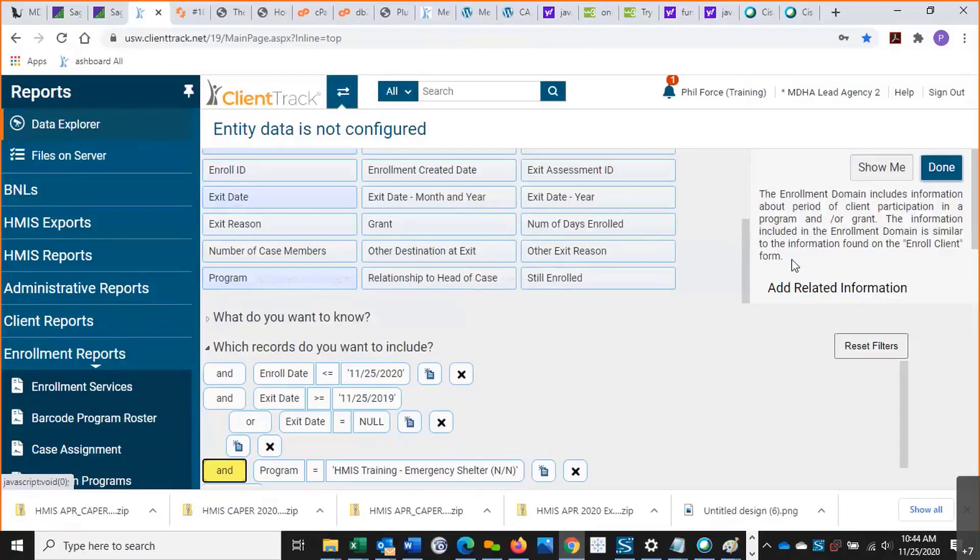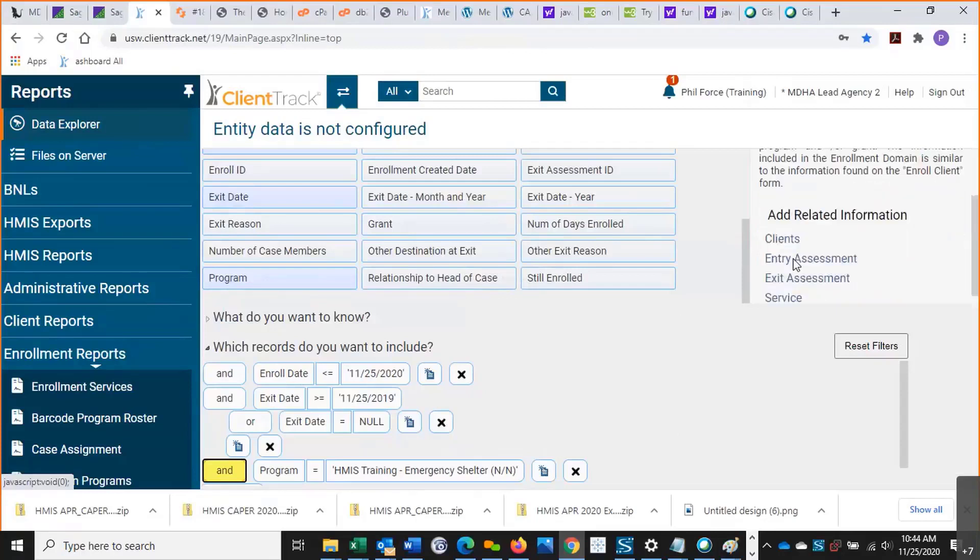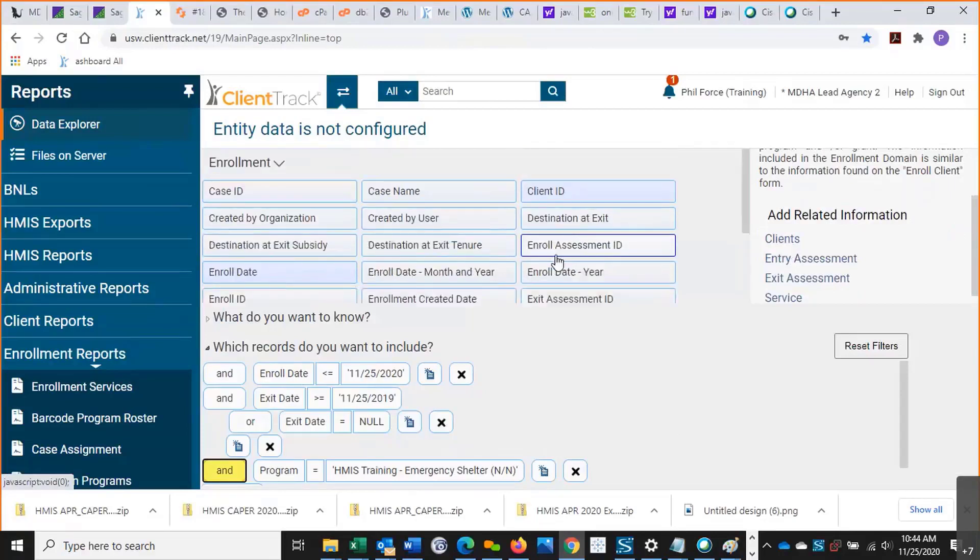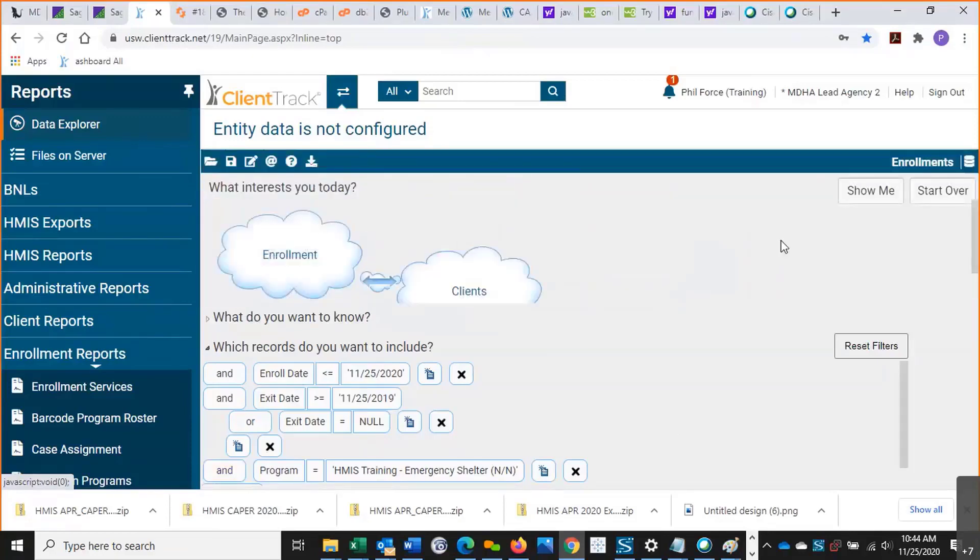We can also get more client-level data. So let's say I want gender, date of birth, that sort of thing. That's not all going to show up here in this domain, but it will show in the client's domain, so I can add this one.